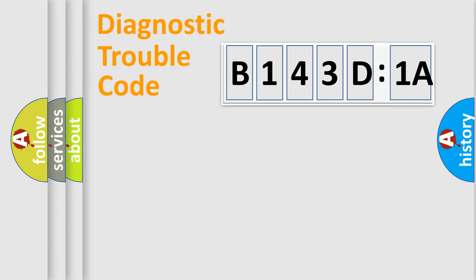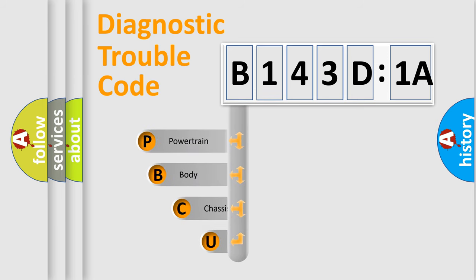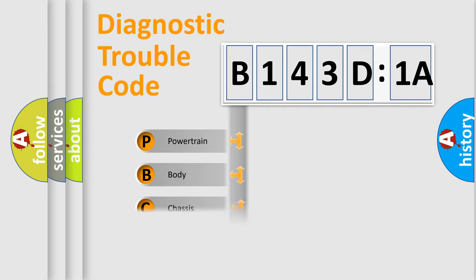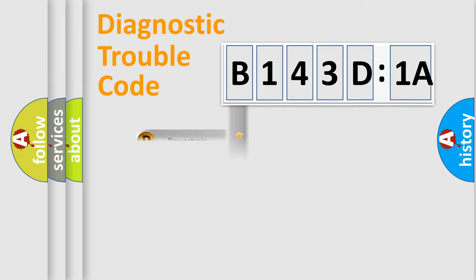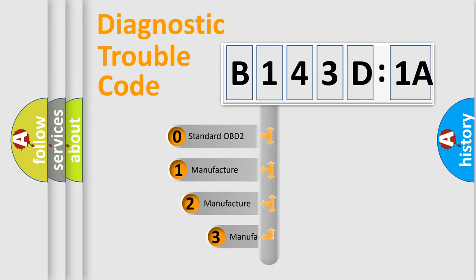First, let's look at the history of diagnostic fault code composition according to the OBD2 protocol, which is unified for all automakers since 2000. We divide the electric system of automobile into four basic units: Powertrain, Body, Chassis, and Network. This distribution is defined in the first character code.